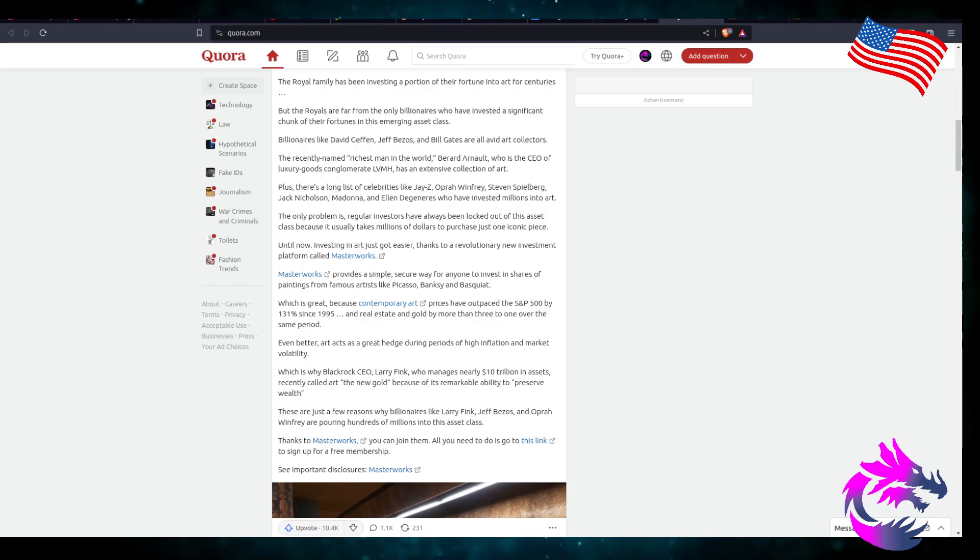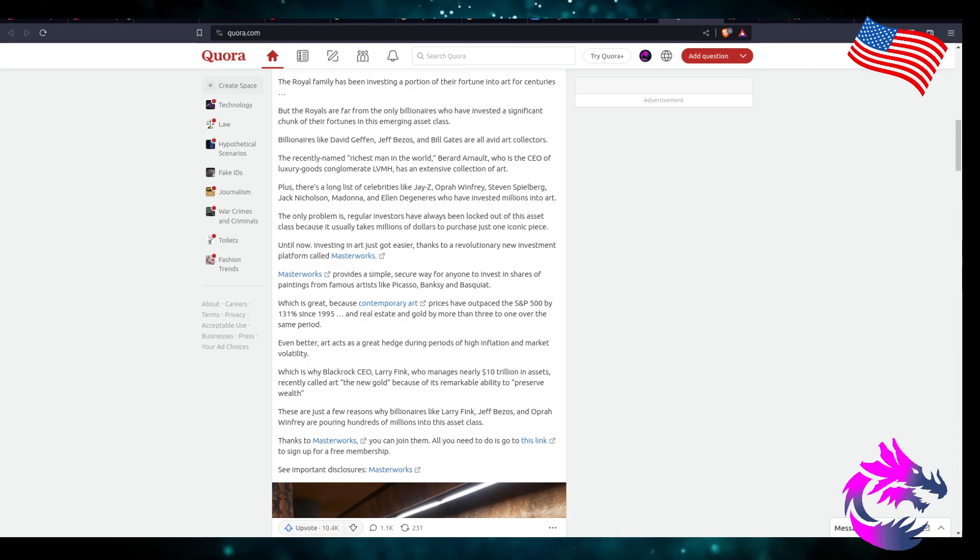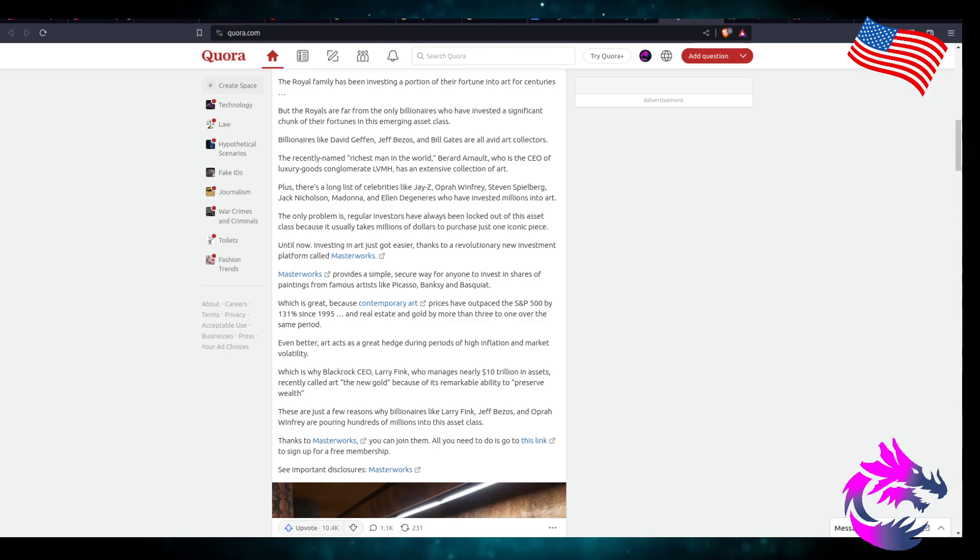The only problem is regular investors have always been locked out of the asset because it usually takes millions of dollars to purchase just one iconic piece.